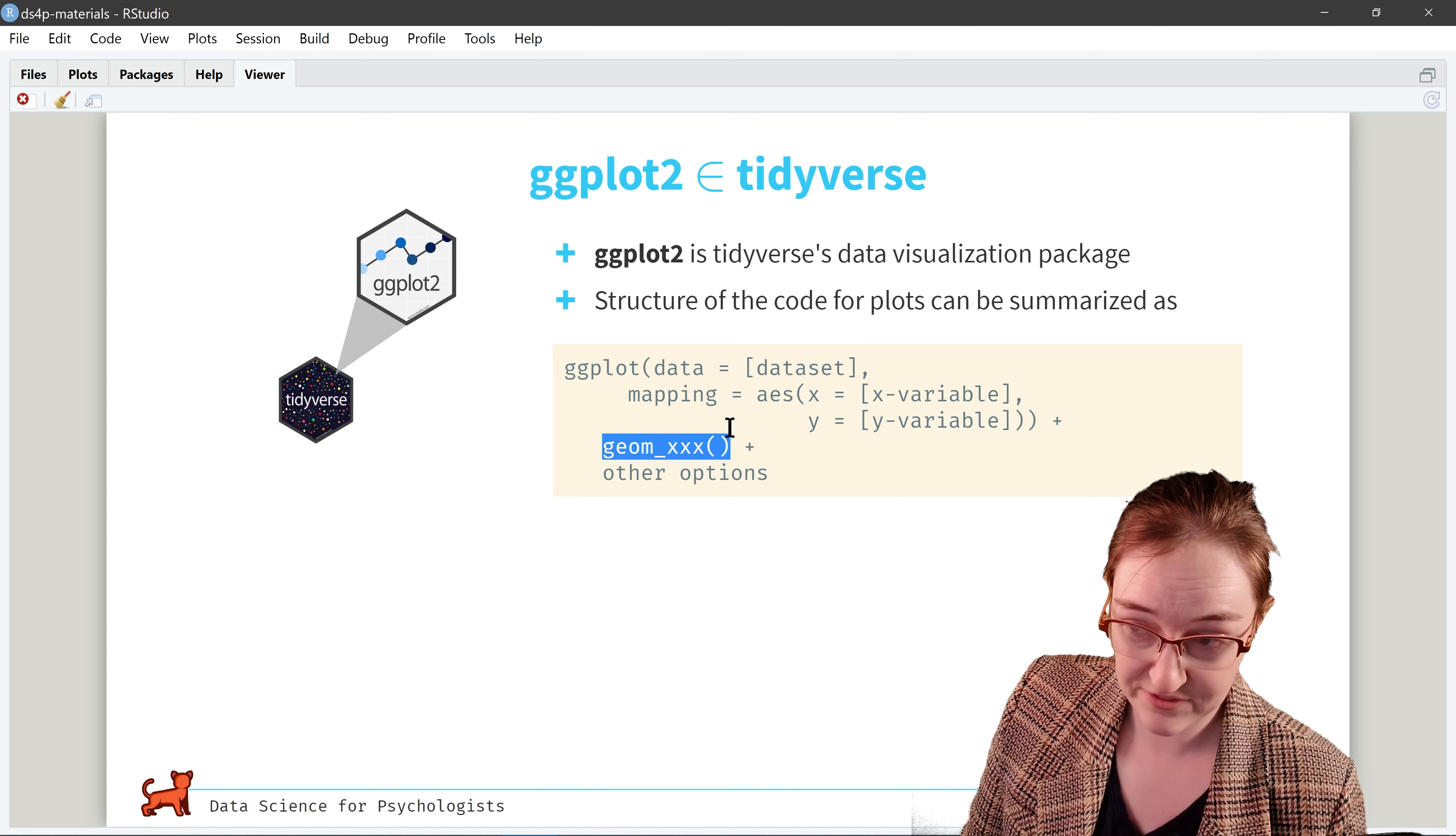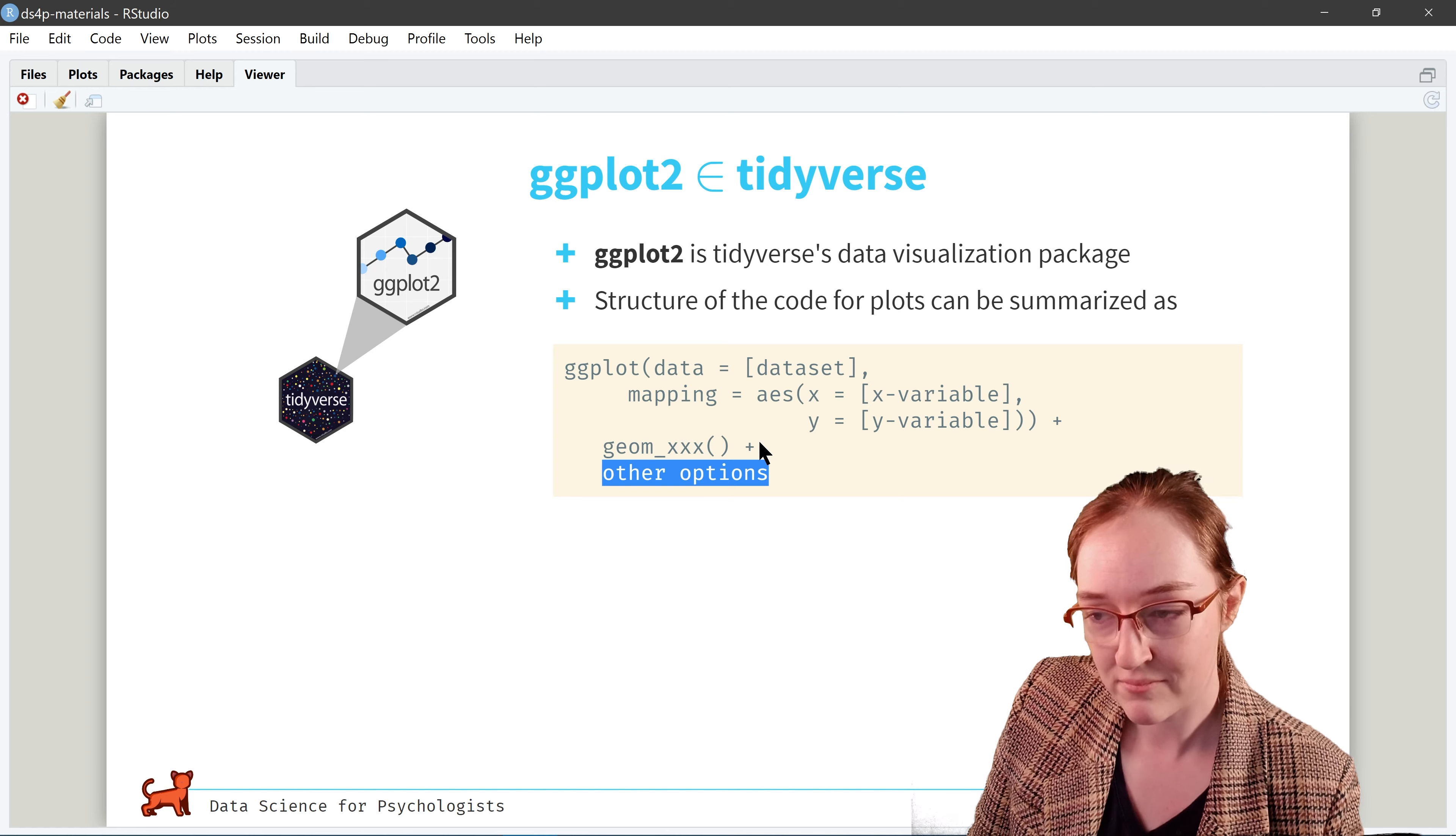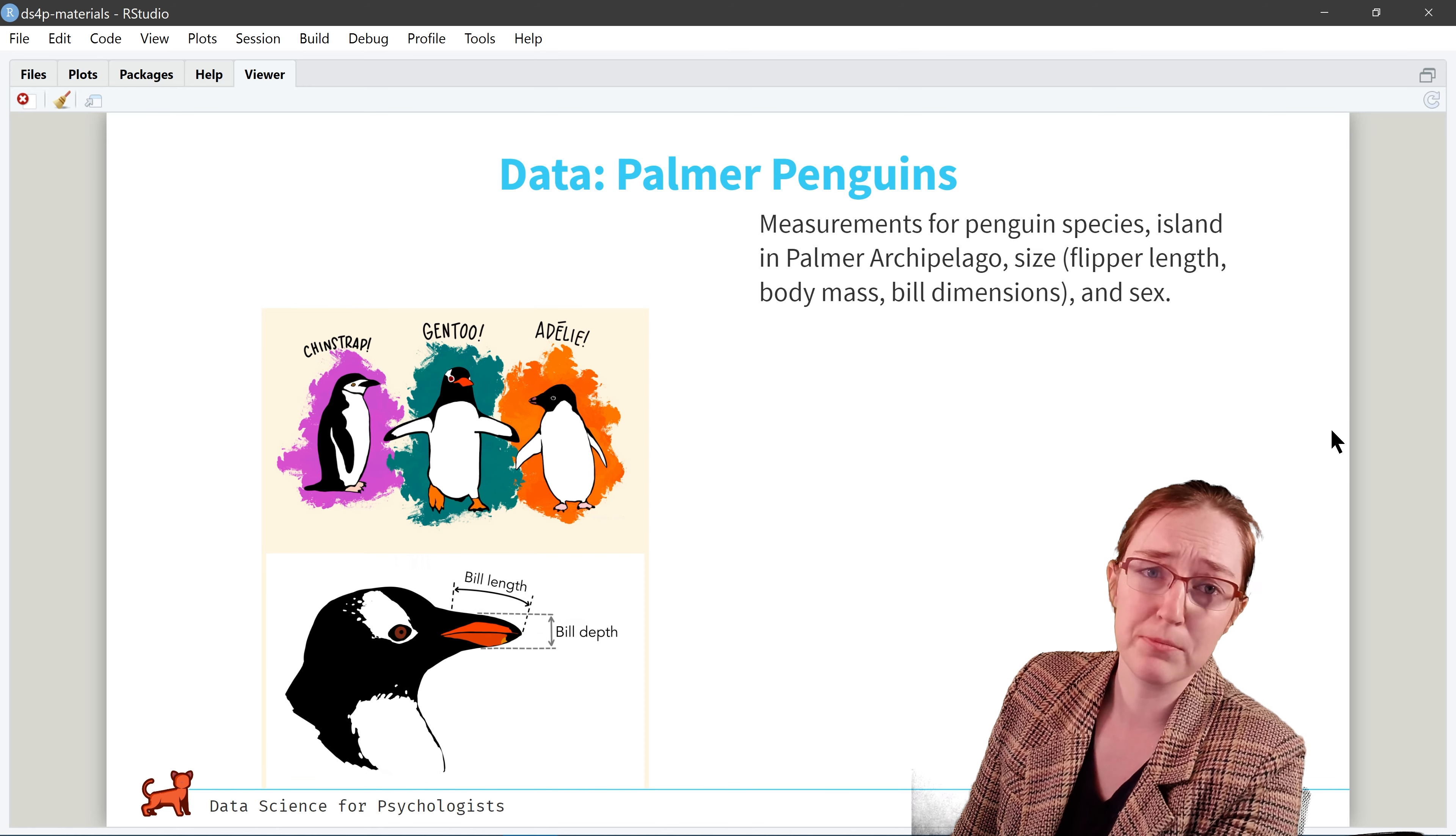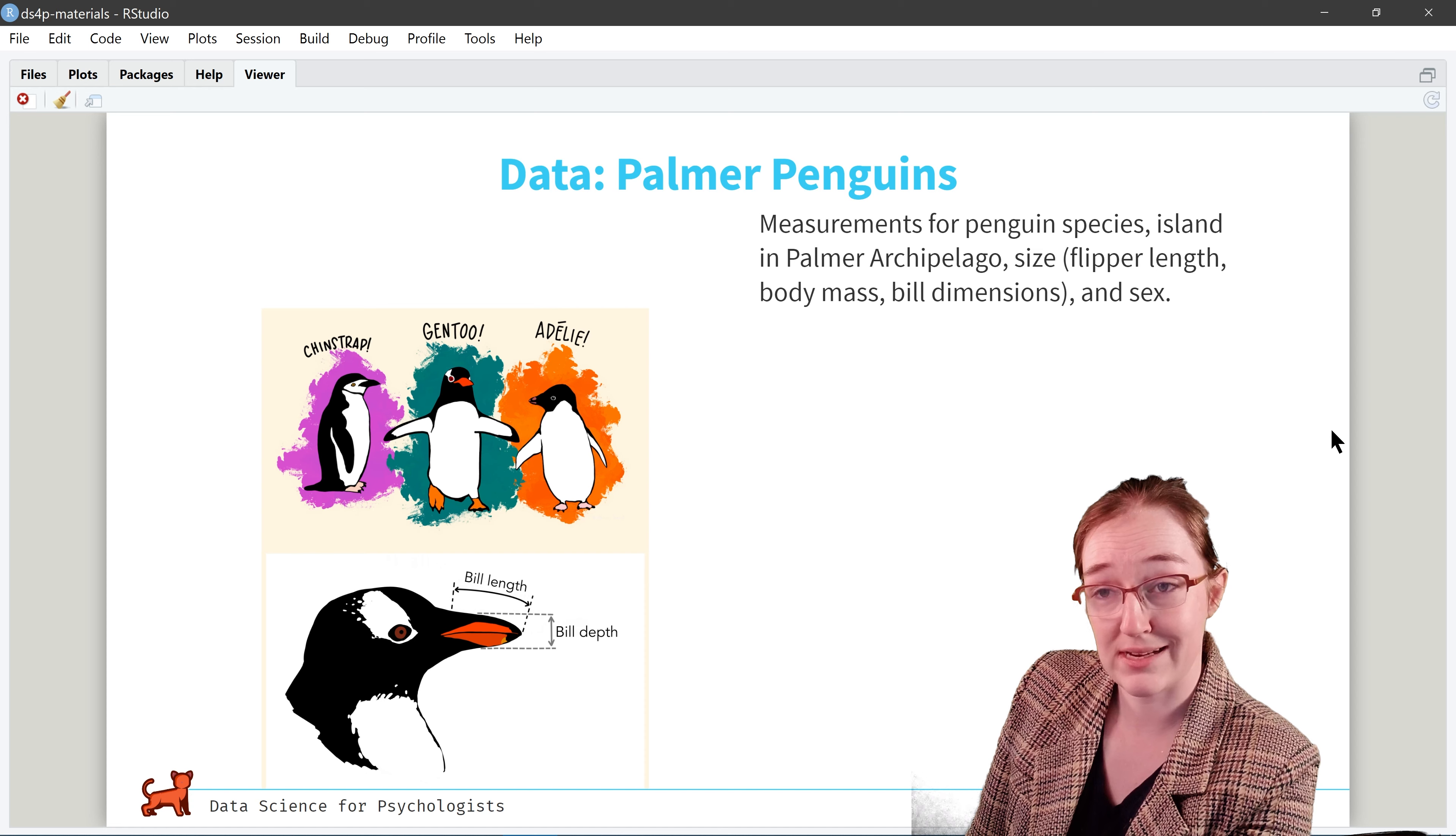So ggplot is a subset of tidyverse. In particular, it is its data visualization package. And yep, I am literally pouring myself a can of extra virgin juice. So anyway, here's the basic structure of pretty much any tidyverse slash ggplot plot.